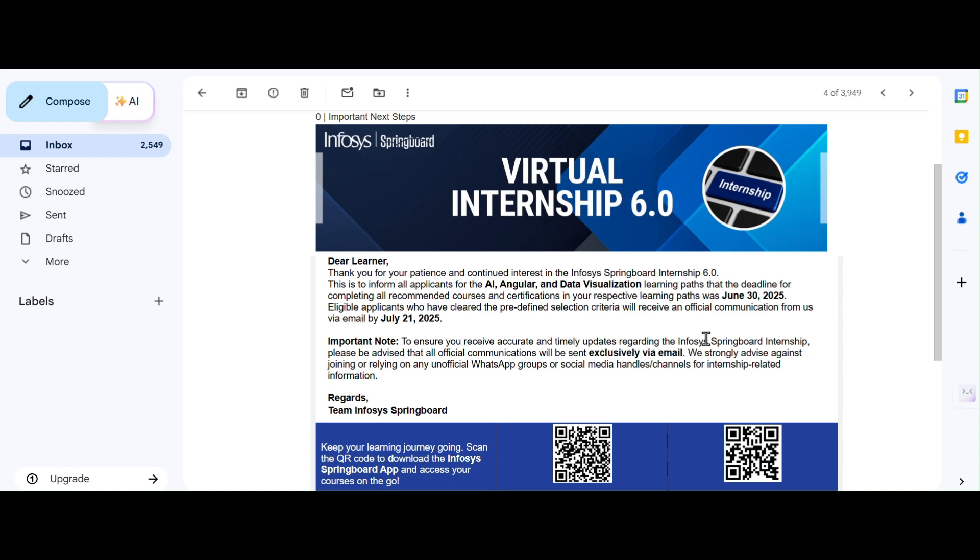If you missed the deadline, unfortunately your application won't be considered for this internship batch.